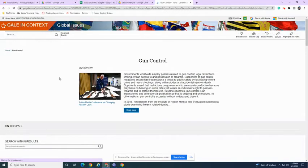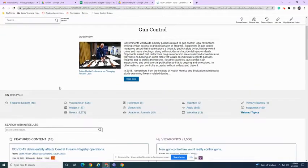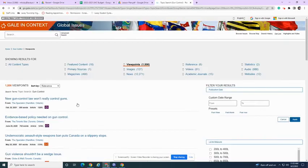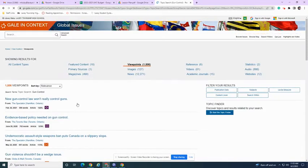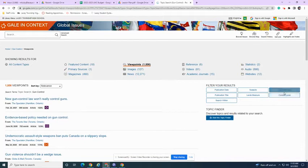You get all these kinds of different sorts of media. You want to click on viewpoints, and you'll see there are 1,500 viewpoints all arranged by relevance. Then move over to the right-hand side.